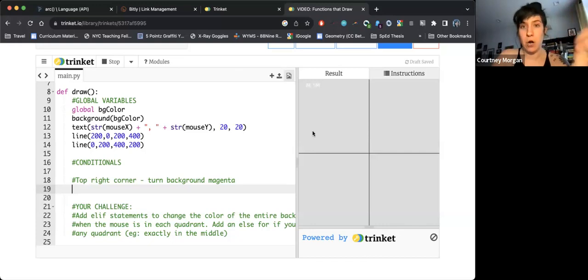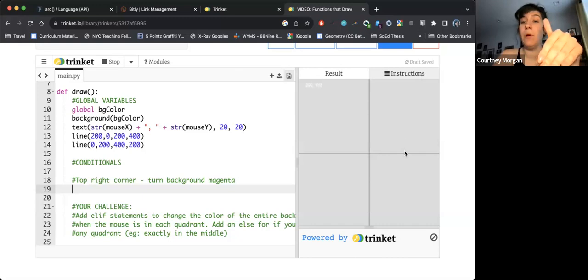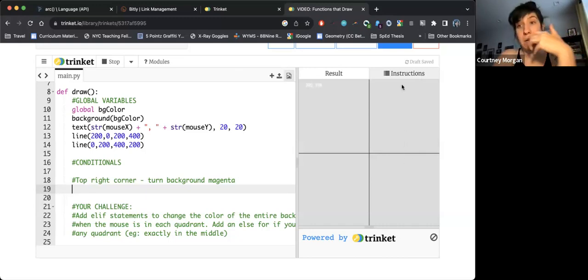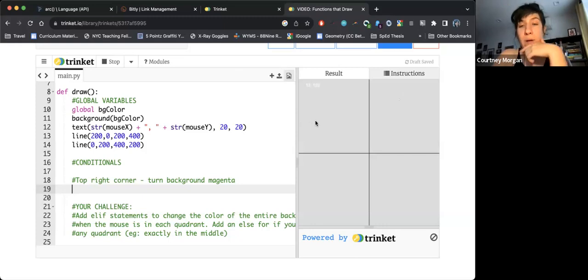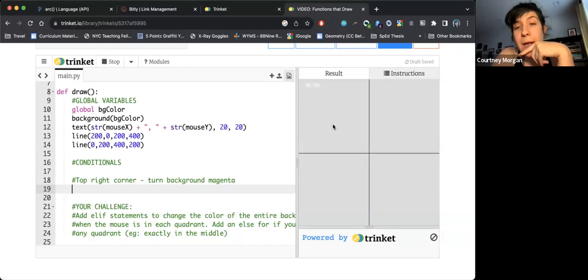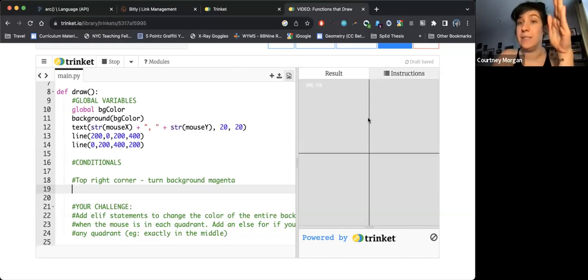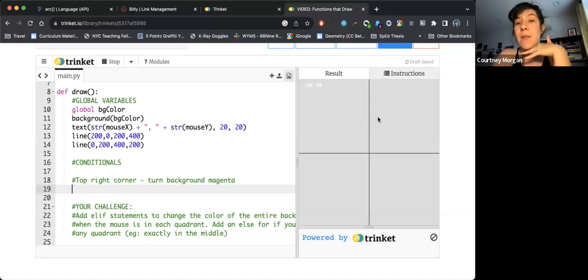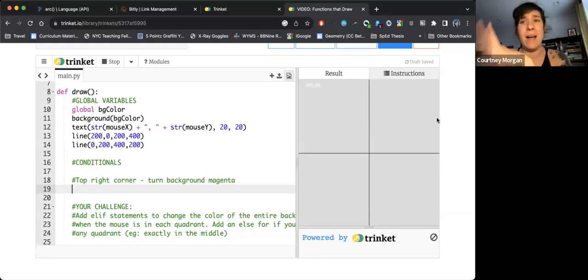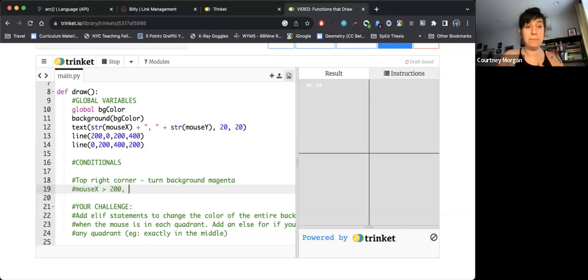So I think what I'm going to need to know is I need to know when left to right am I in this top corner, and when up and down am I in this top corner. So if I move my mouse across the screen in this quadrant, just my x values, it's like 22, 89, 149, 103. It never goes past 200, and that makes sense because this line is dividing it in half. Anything over here, all of my x values are bigger than 200.